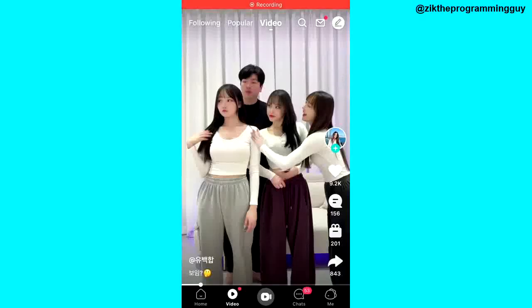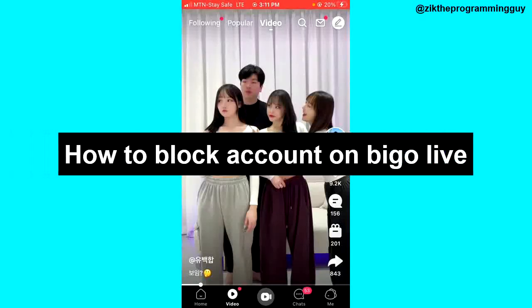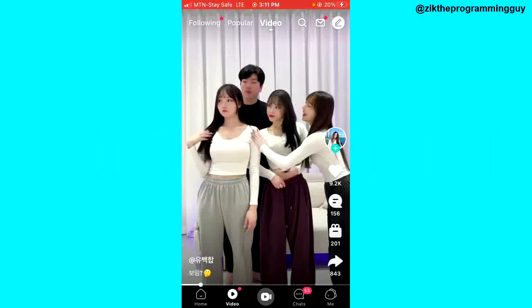Hello guys, and welcome back to today's video. My name is Sik, the programming guy. In today's video, I want to show you how to simply block an account on BigoLife. If there's an account that's too annoying, or if you have a different reason why you don't want to see this person again on Bigo, you can easily block them. I'll show you how to do that.